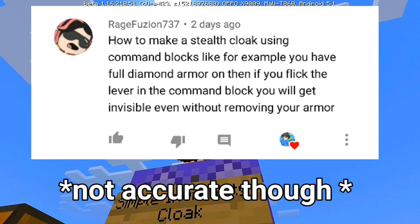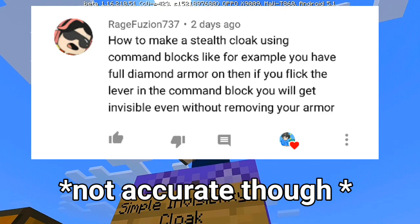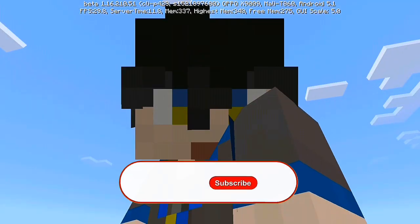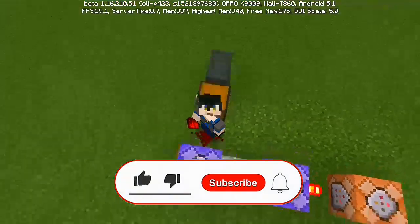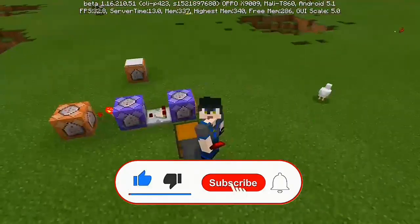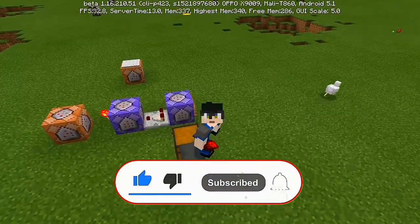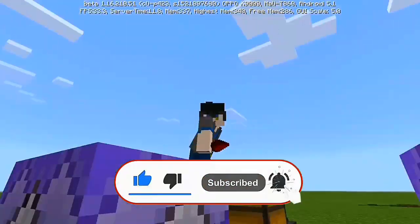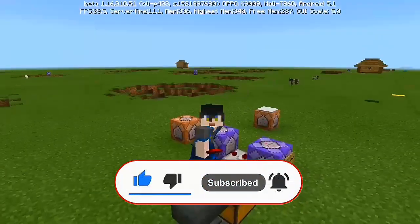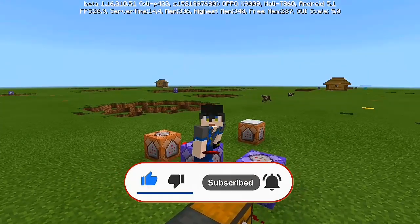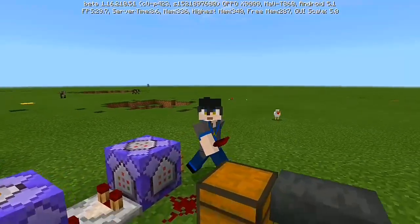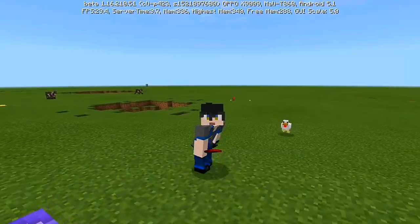Before we start the video, I want you guys to hit subscribe down below, slap the bell icon, and always be notified every time I upload a video. Let's get started with our Minecraft video for today.